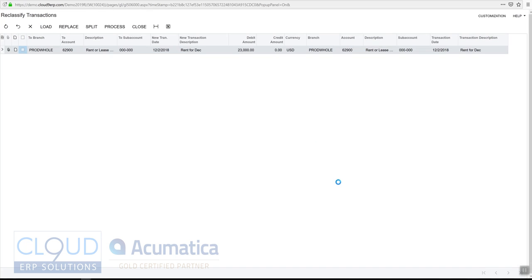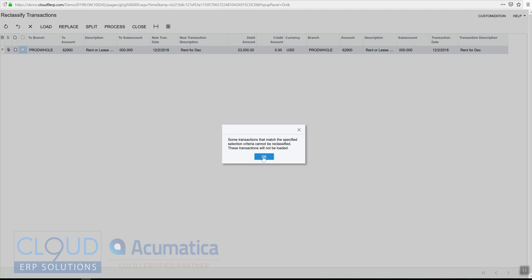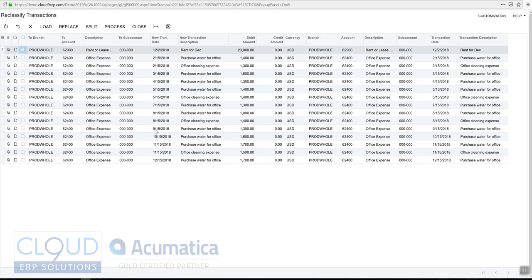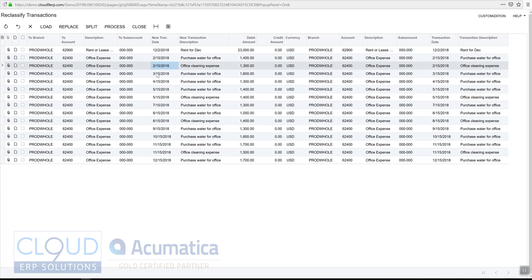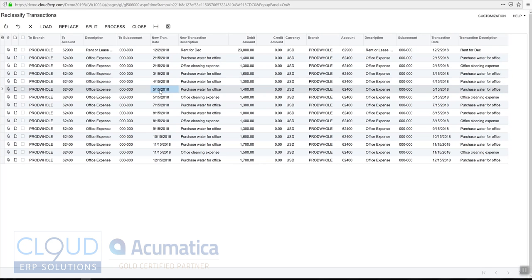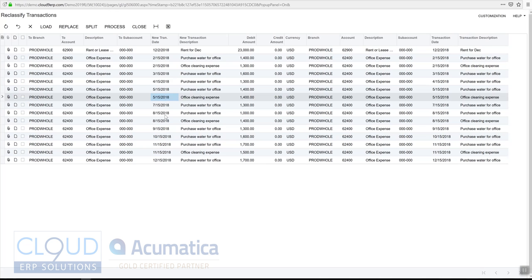Now we can see all of the transactions that occurred throughout the year. You notice there's a couple of transactions in February, there's one in March, one in April, a couple in May. So there's quite a few different transactions in various months.